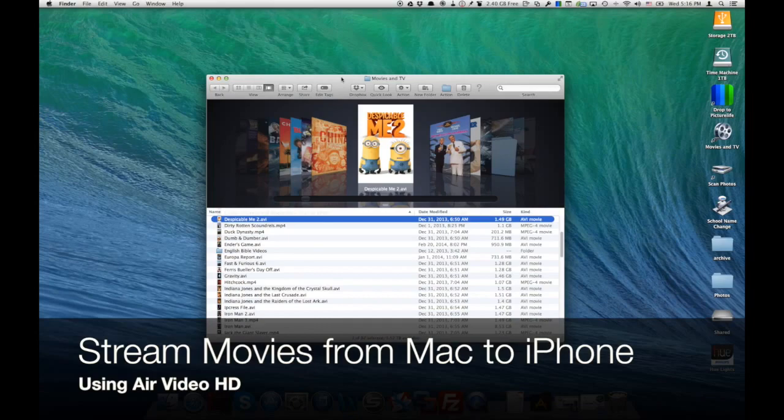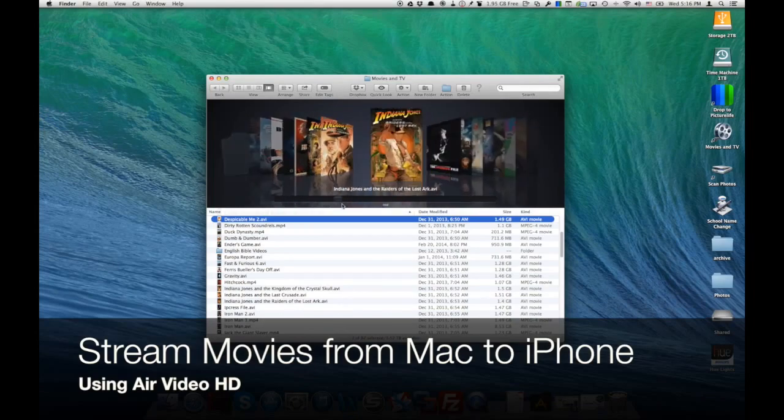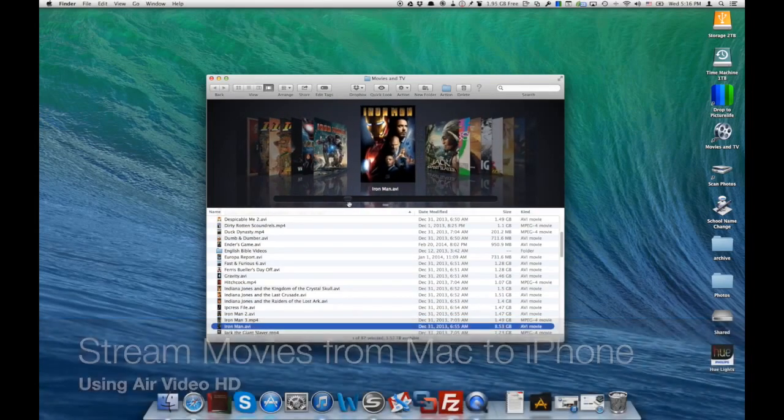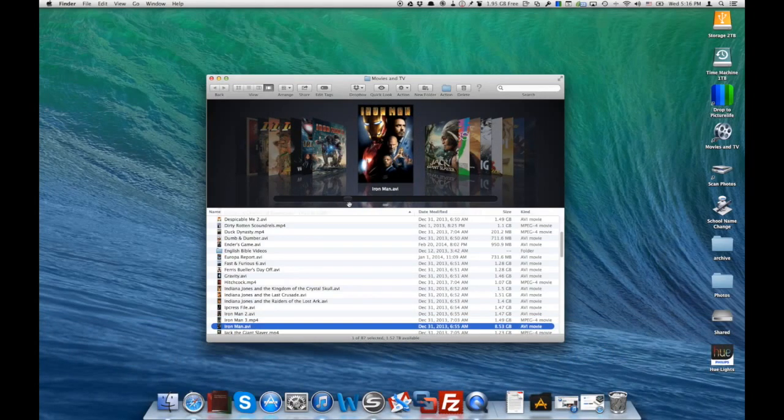I have a bunch of movies on my Mac and they're all waiting to be watched, yet I don't want to watch them on my Mac. I want to watch them while I'm on the go with my iPhone.